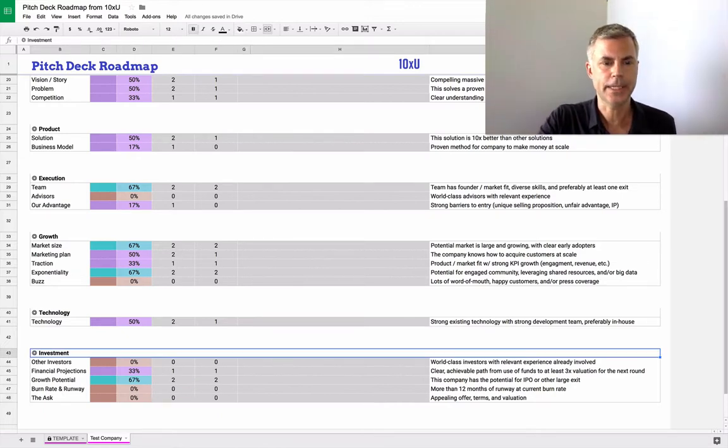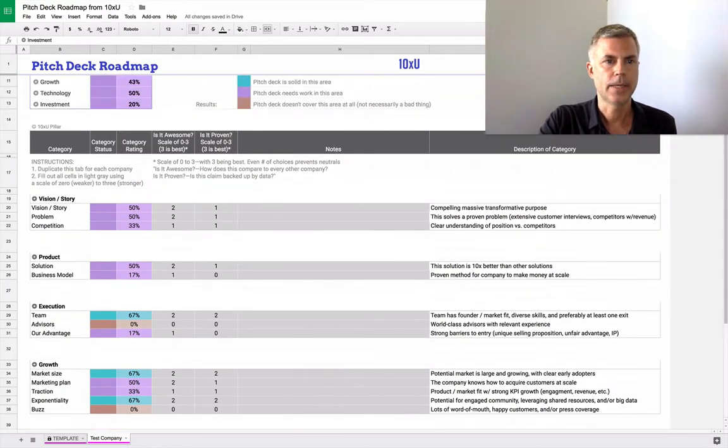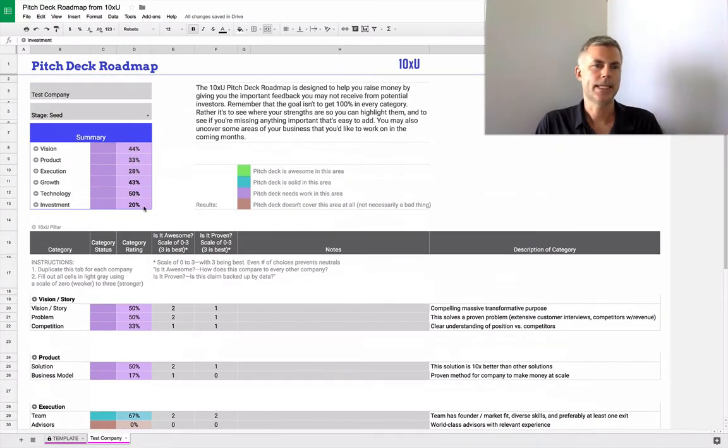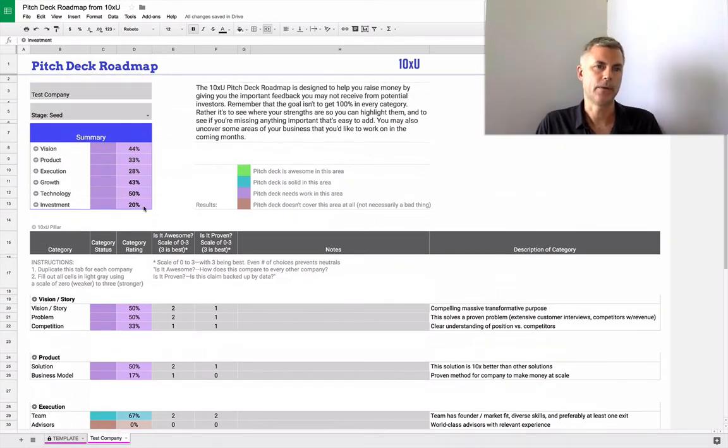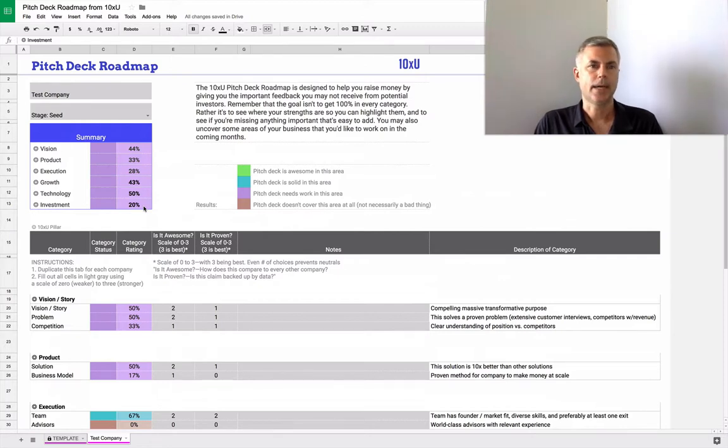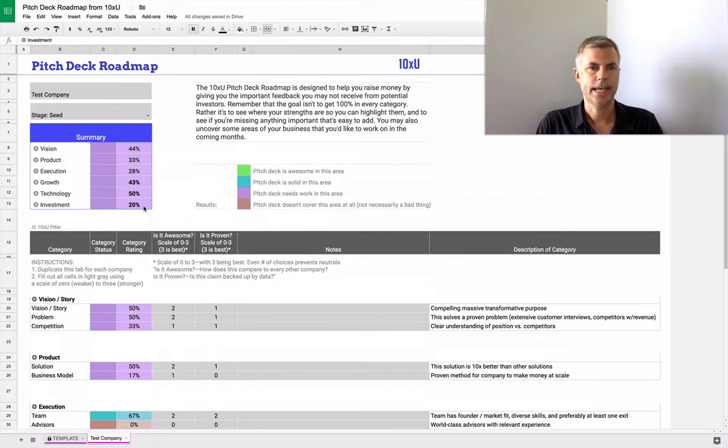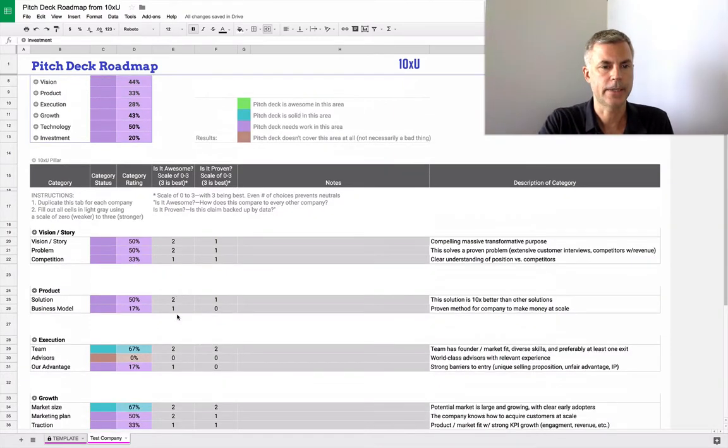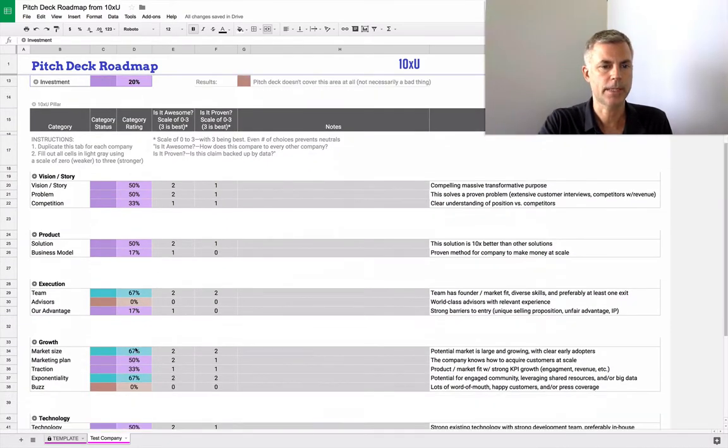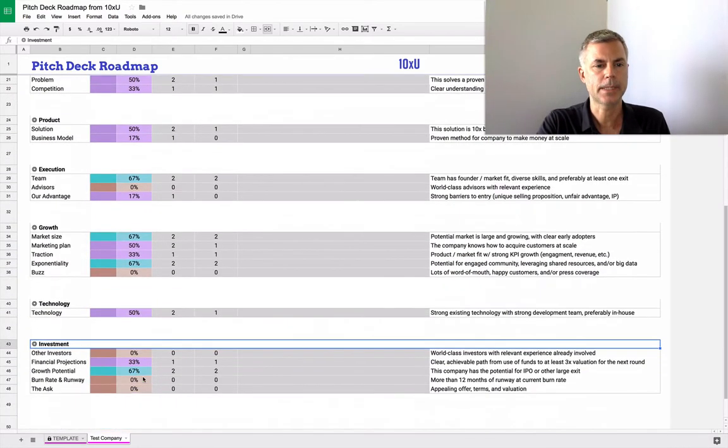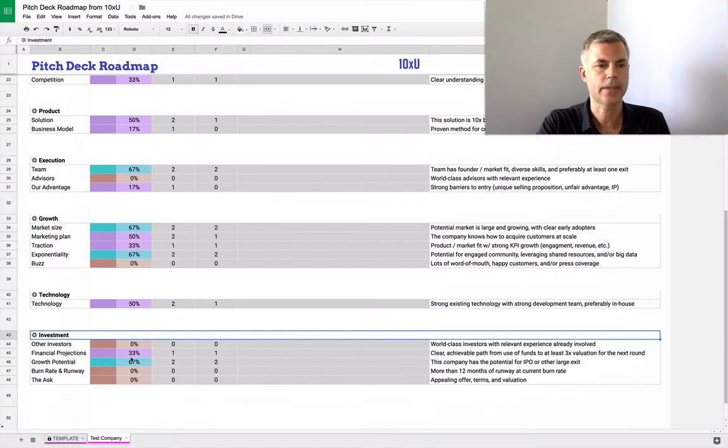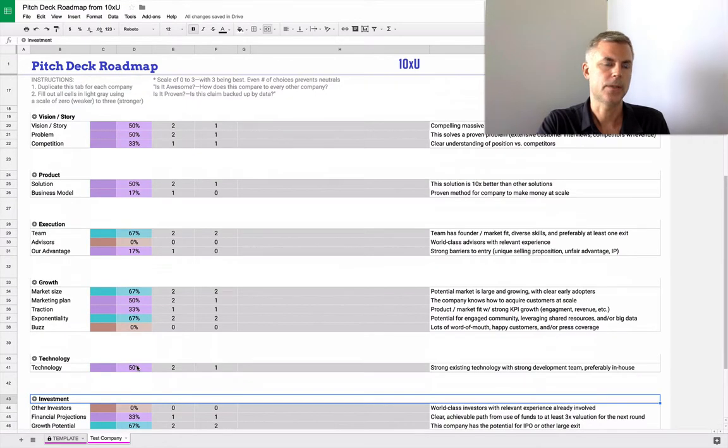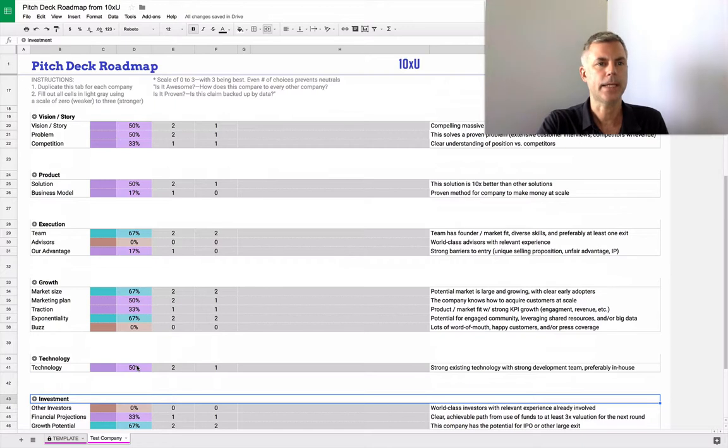So now that we've filled out the sheet here, we can go back to the top and we can see how we're doing in each of the categories. The idea is not to get 100%. The idea is to uncover our strengths. So we can see the team is a strength, the market size is a strength, our exponential potential is a strength, our growth potential is a strength. So those are things we can highlight in the pitch deck.